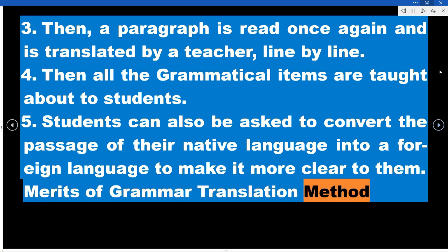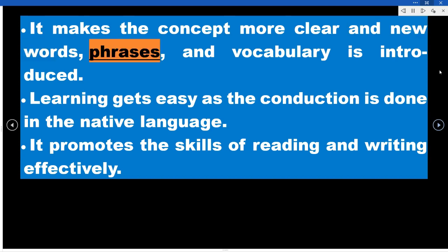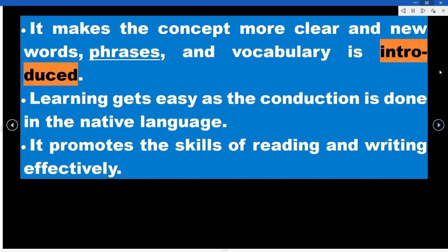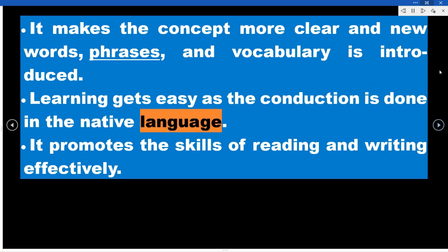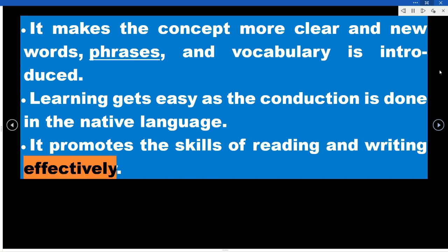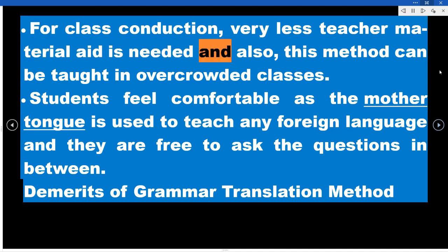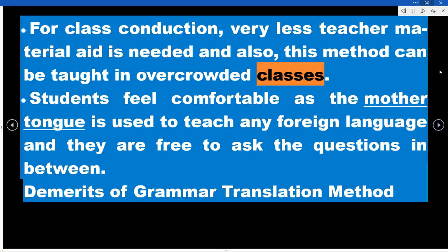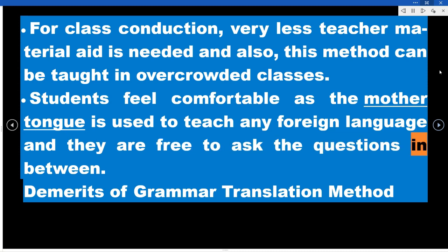Merits of the Grammar Translation Method: It makes concepts clearer and introduces new words, phrases, and vocabulary. Learning becomes easier as instruction is conducted in the native language. It promotes reading and writing skills effectively. Very little teaching material aid is needed for class conduction, and this method can be used in overcrowded classes. Students feel comfortable as the mother tongue is used to teach the foreign language and they are free to ask questions.